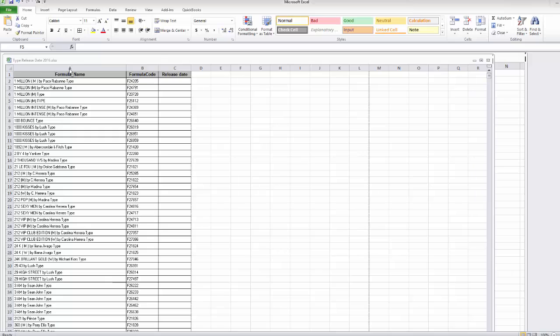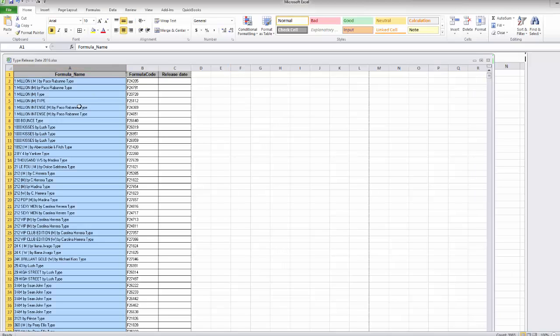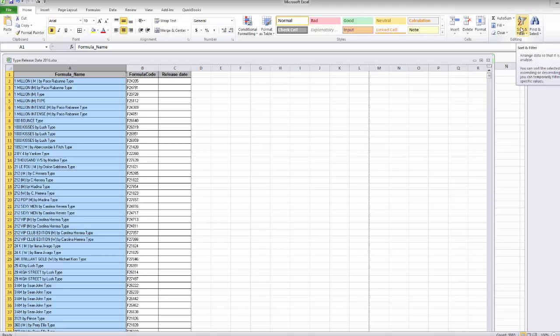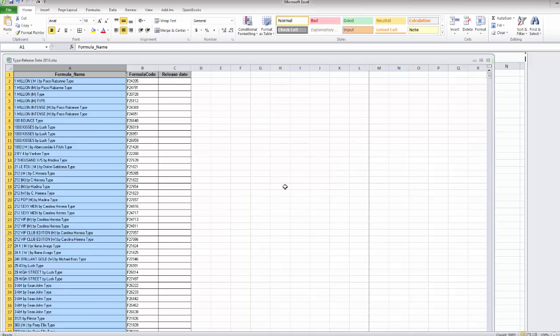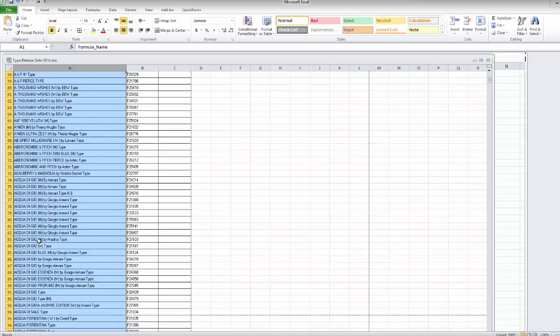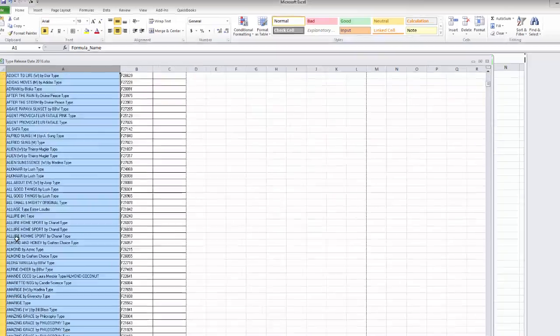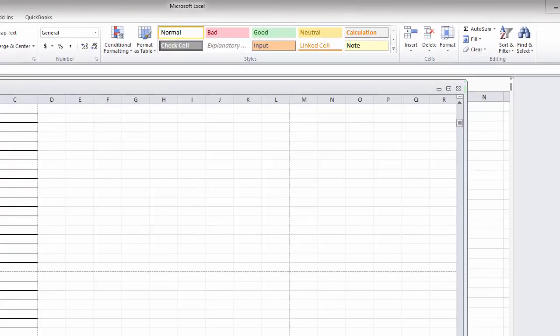And what you're going to do is you're going to click on this column, and you see that it all highlights. Go up here where it actually says A to Z Sorts, and it's going to go alphabetically from A to Z. Expand the selection means that it's going to pull this other side also. Sort, and you can see it's A to Z. So A, B, and so on.